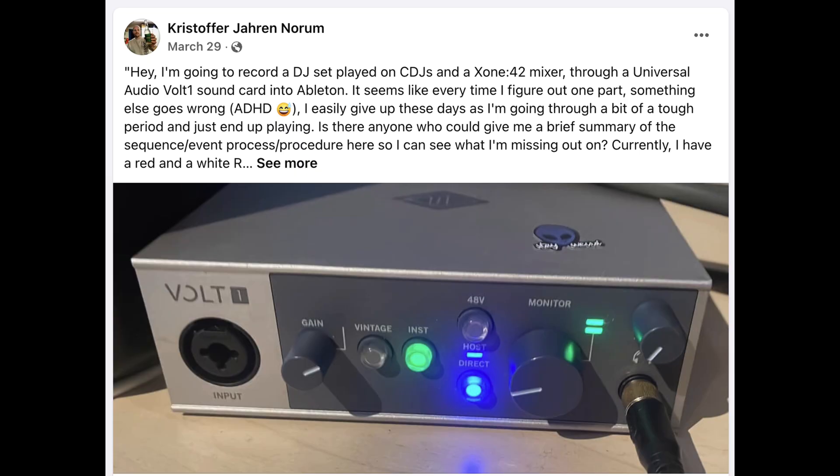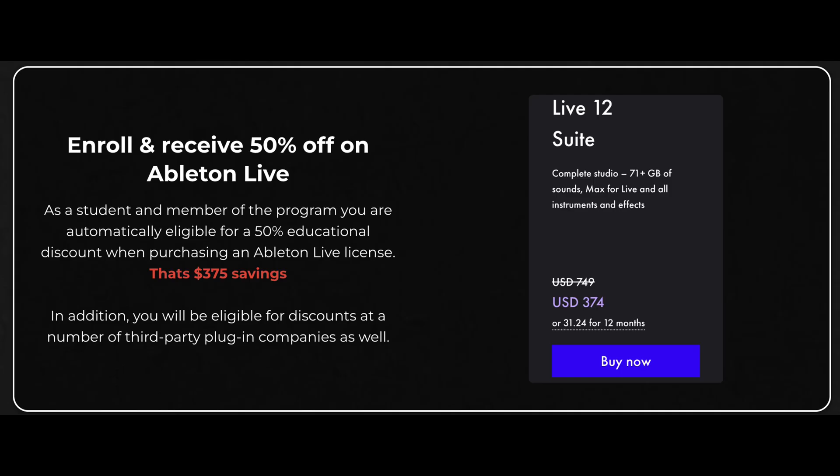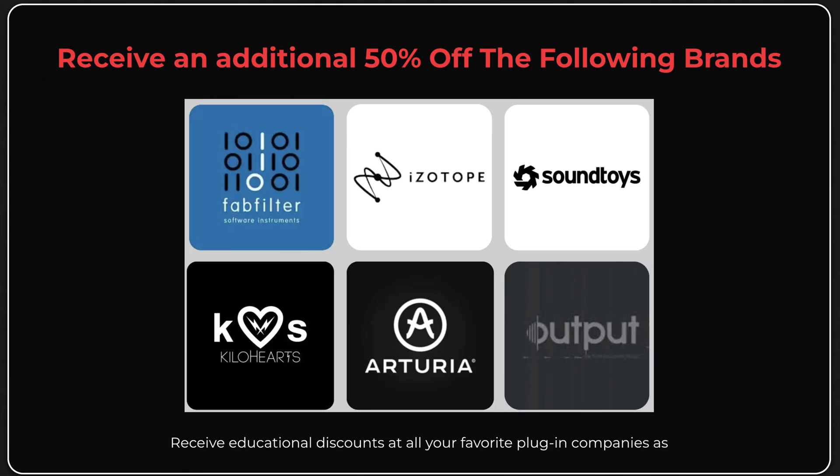We also have a super fire community where you can hop in and ask questions, free monthly sample packs, all kinds of cool stuff. Also we've recently worked out a deal where if you sign up for the course we can actually give you guys educational discounts on Ableton Live, FabFilter, Isotope, Soundtoys, Kilohearts, Arturia, and Output.